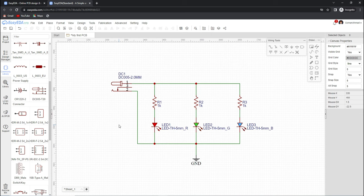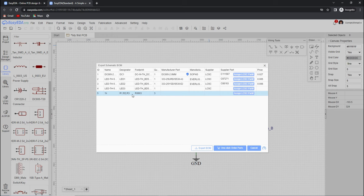Our simple schematic diagram is complete, so now we will convert it to a beautiful PCB design. At this point we can also export the bill of materials file. If any component is missing information, you can easily assign a component from the LCSC library. For example, these 1K resistors have no part assigned yet, so we can assign a part from the LCSC library by clicking on the link and exploring the part.